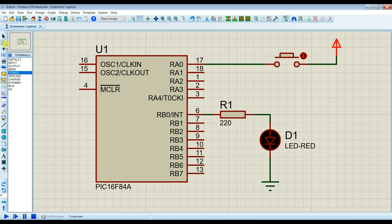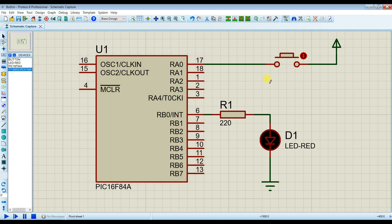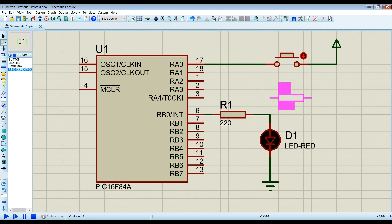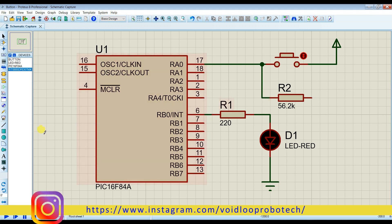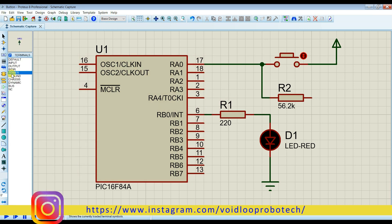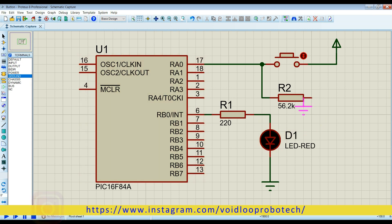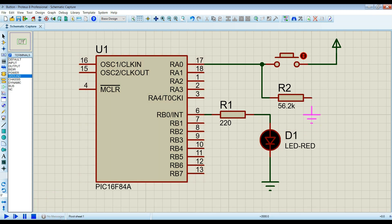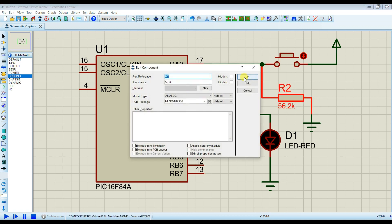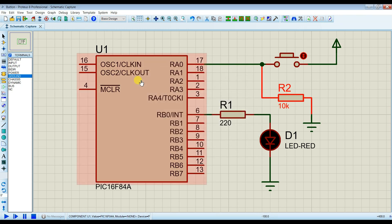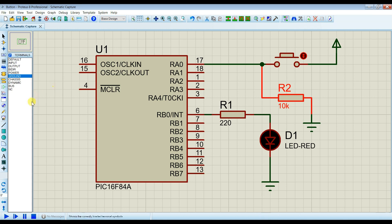And I will take pull-down resistor, and I will change resistor value. Resistor value is 10k. OK.